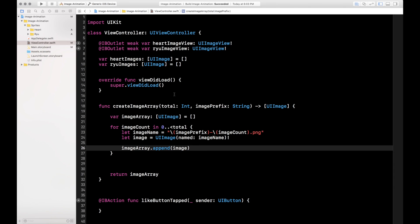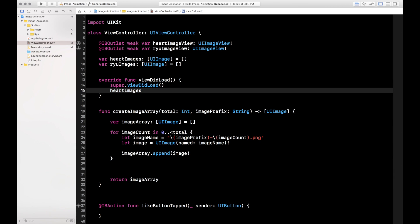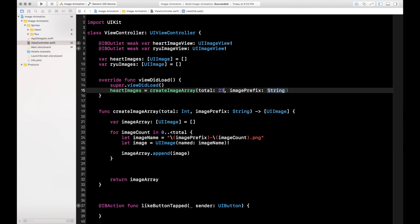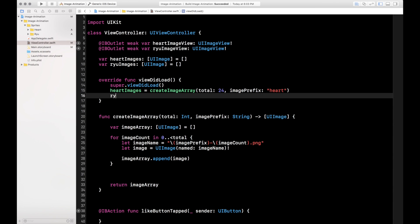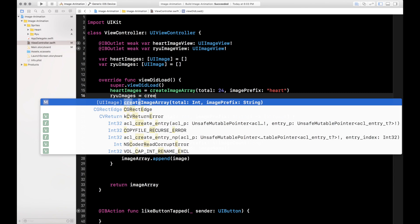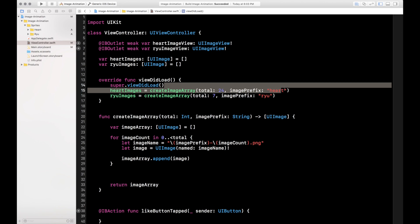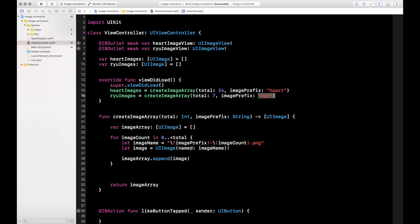Let's go ahead and call this in viewDidLoad. So heartImages equals createImageArray — you can see we get the autocomplete. The total for the hearts is 24 because it starts at 0, and then the imagePrefix is just "heart". Same thing for the Ryu images: call createImageArray, the total is 7, and the prefix is "Ryu". This is exactly why it's important you name all the images the same thing with just a number at the end that you can iterate up.